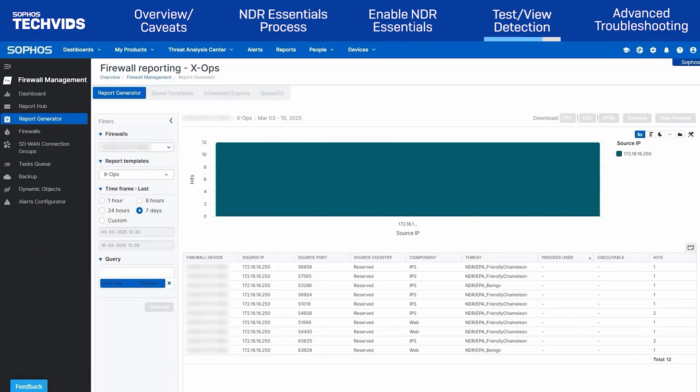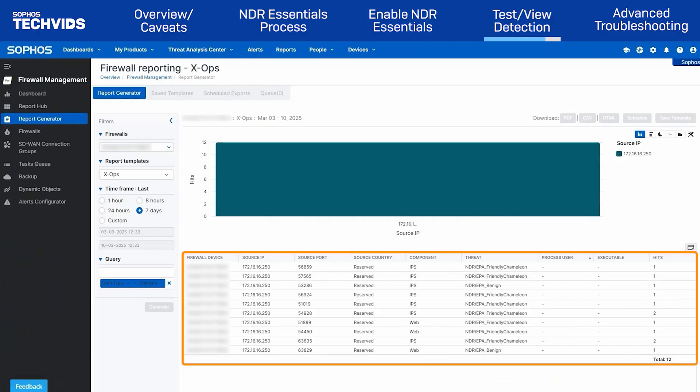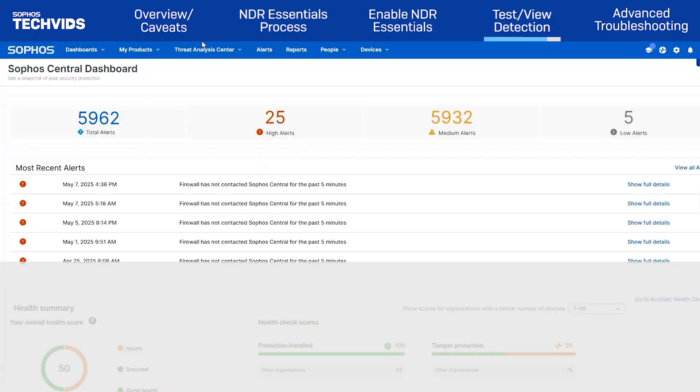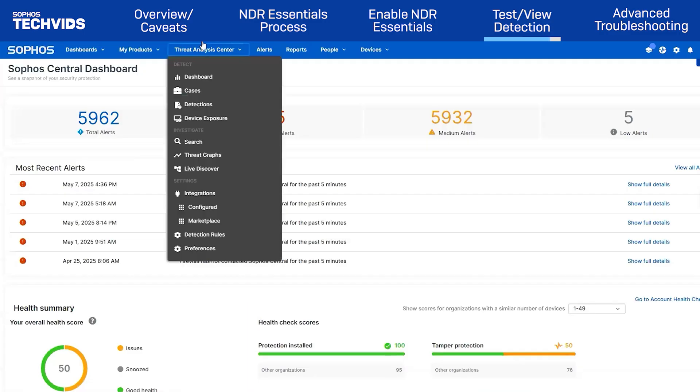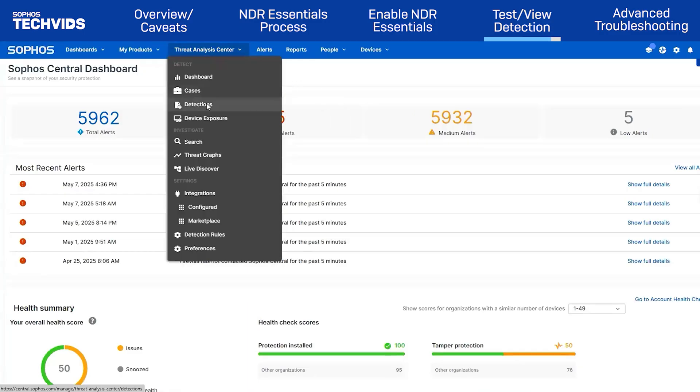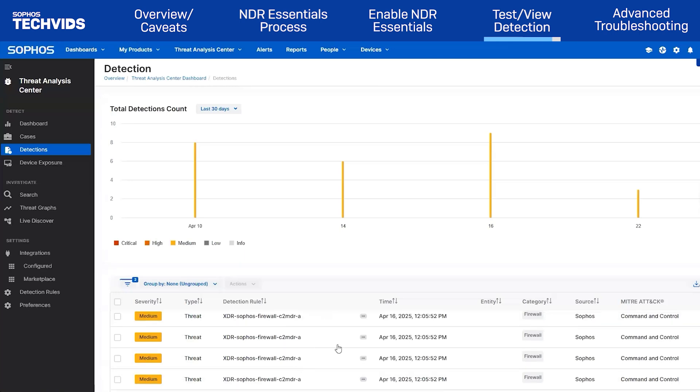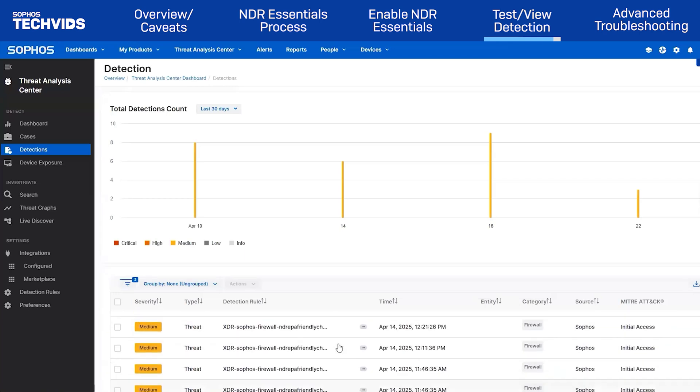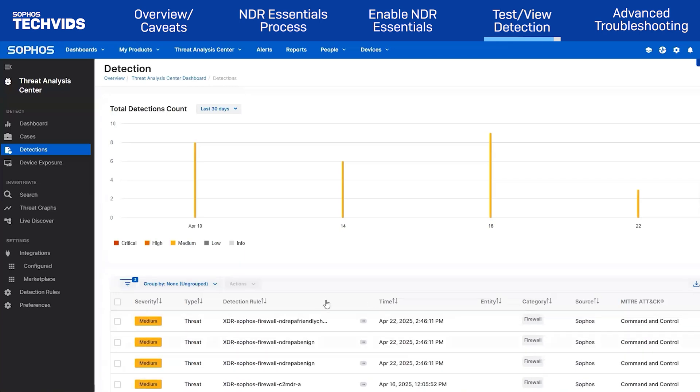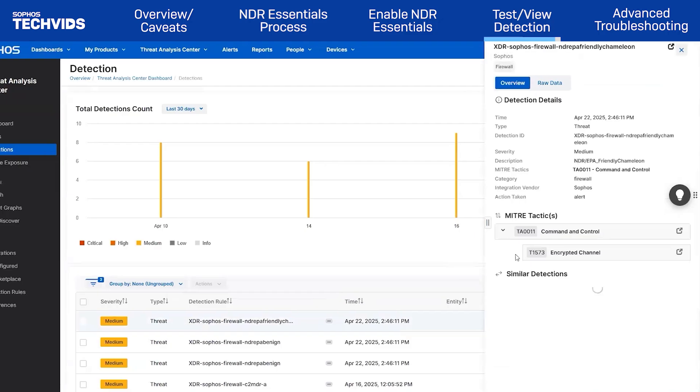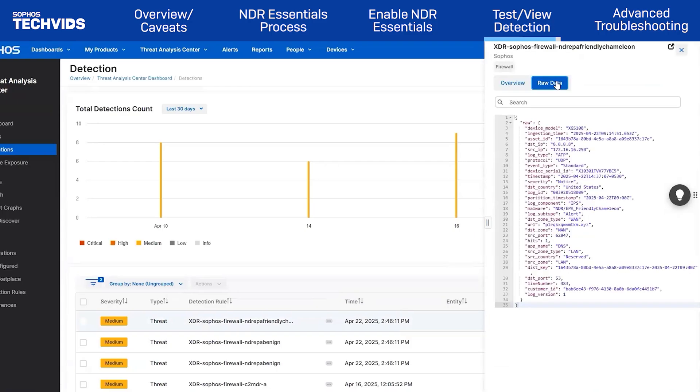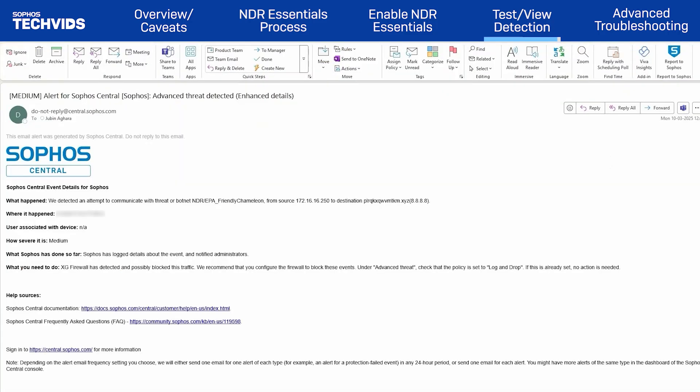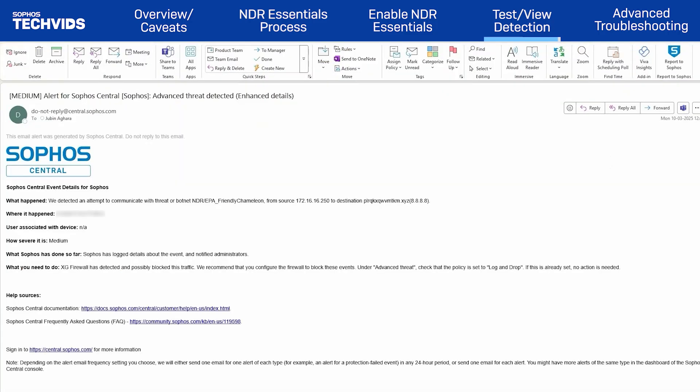And in Sophos Central, within the Report Generator section, you can see the ATR report, along with a list of all detected responses. And from the central dashboard, you can also view them by navigating to Threat Analysis Center, then Detections. This will display all detections including NDR, MDR, and X-OPS. Clicking on any of these detections will provide more details. For each of these detections, a detailed email notification will also be sent from Sophos Central and Firewall.